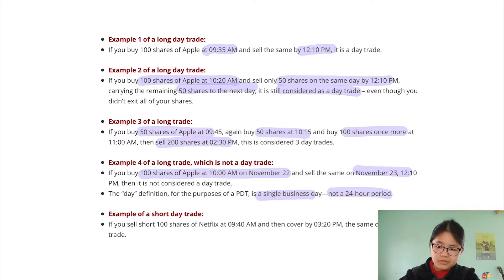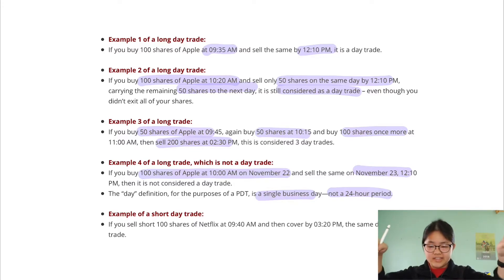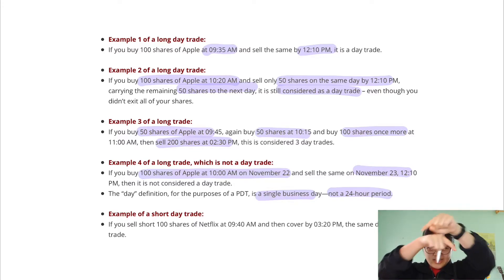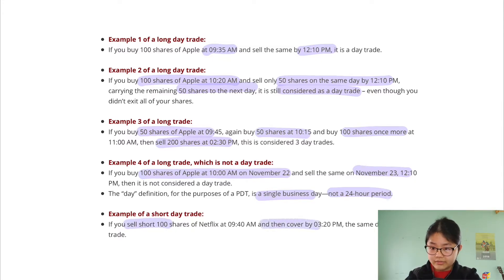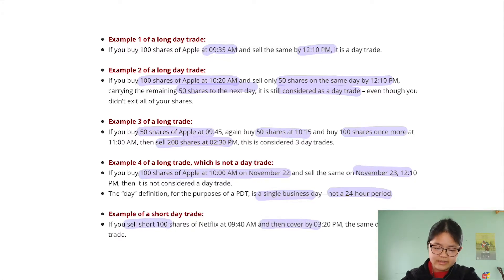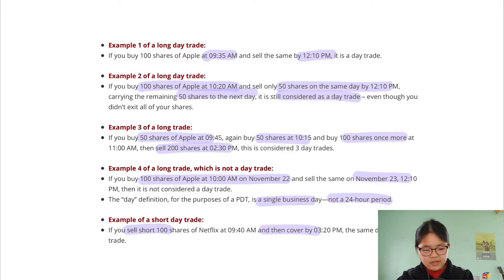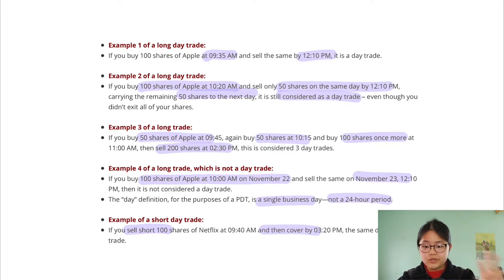And just an example of shorting — where instead of buying and then selling, you sell and then buy — if you sell in the morning and then cover in the afternoon on the same day, that is a day trade.